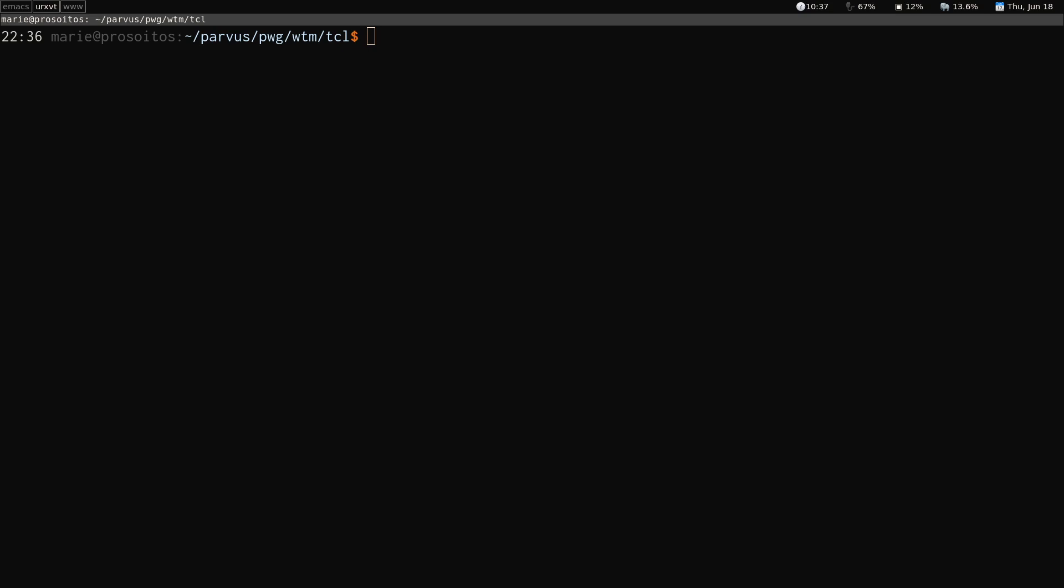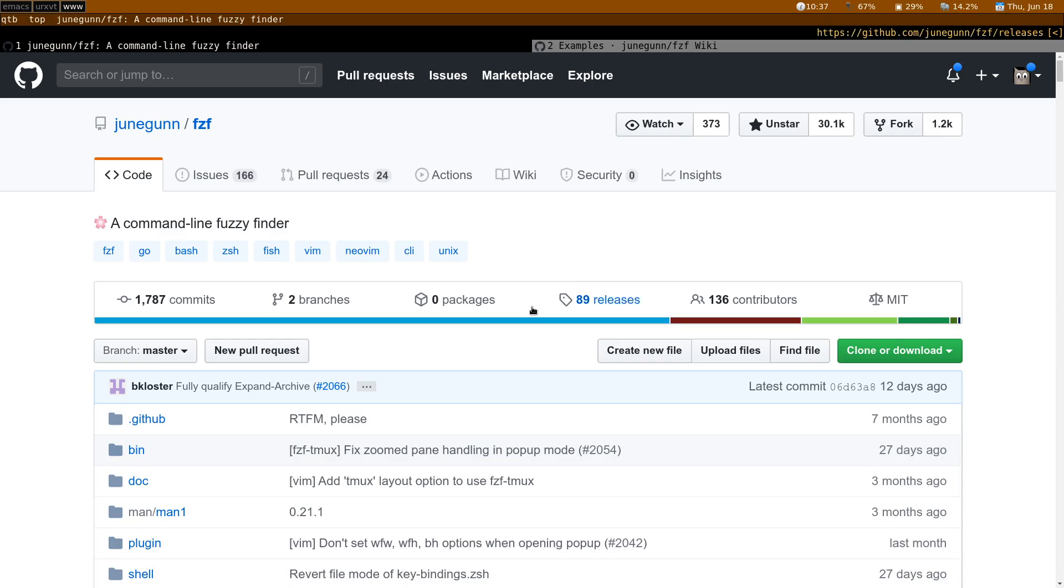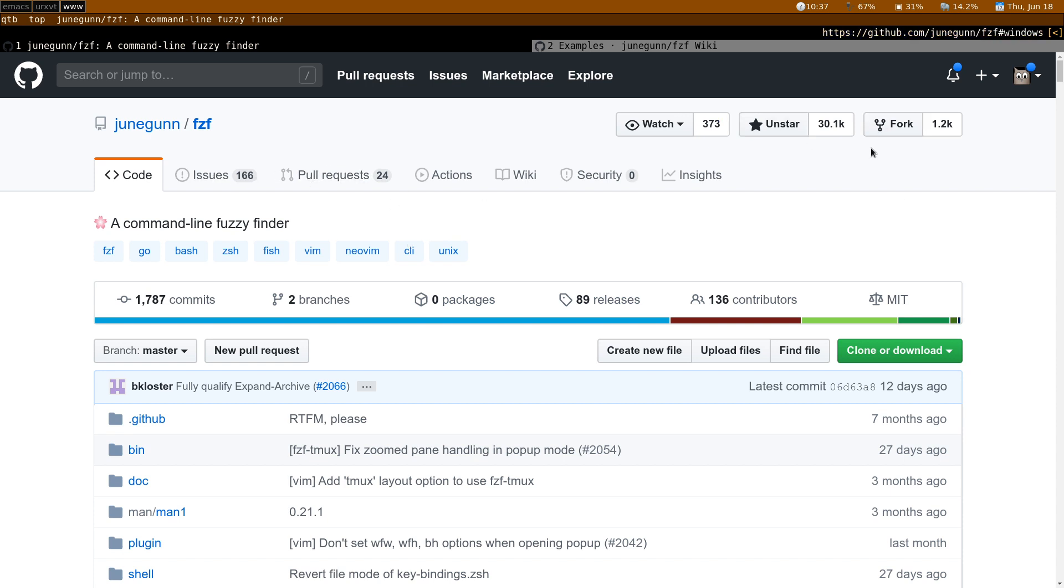In this video I'd like to introduce a really useful tool. It's called FZF for Fuzzy Finder and it is an open source project that you can find on GitHub. It is quite popular as you can see by the number of stars.